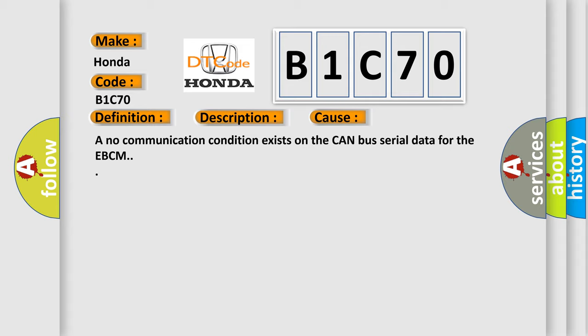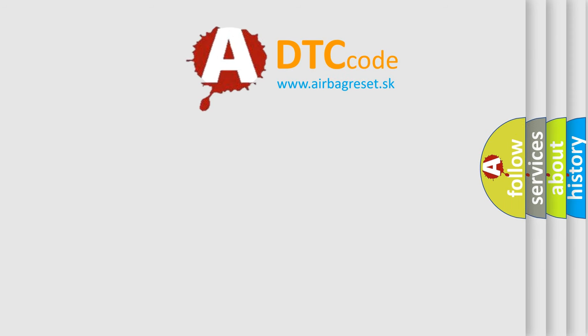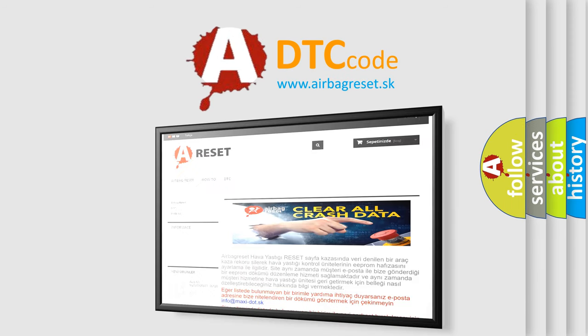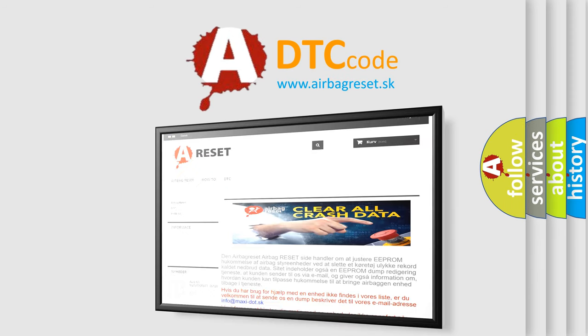The Airbag Reset website aims to provide information in 52 languages. Thank you for your attention and stay tuned for the next video.